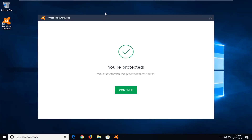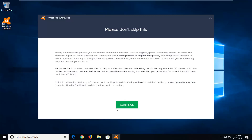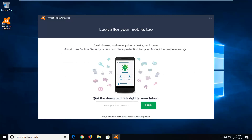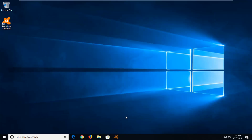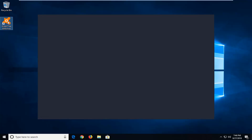So it looks like it has been installed. I'm just going to continue here. I have to continue to look over the user license agreement. If you just want to know, I don't want to protect my Android phone — if you do, that's fine, but most people probably just want to skip over that. And there you go guys — Avast should have been installed on our computer at this time.